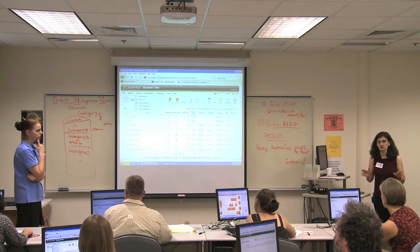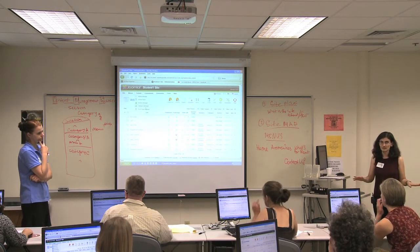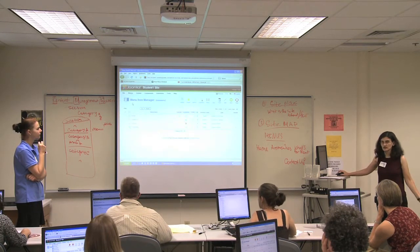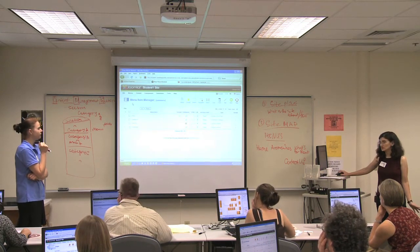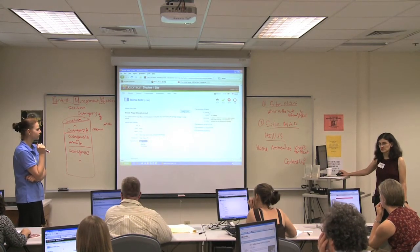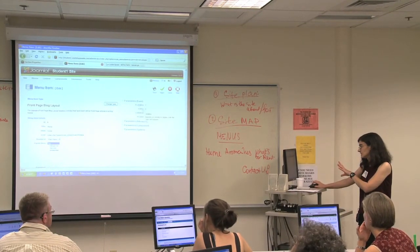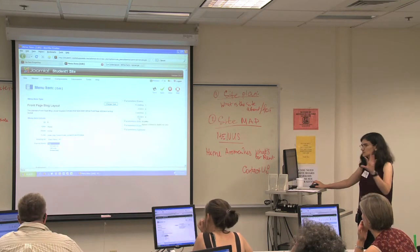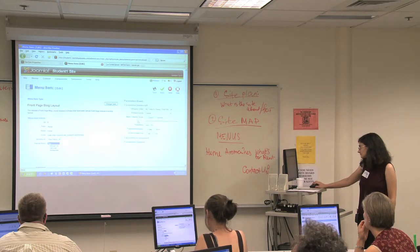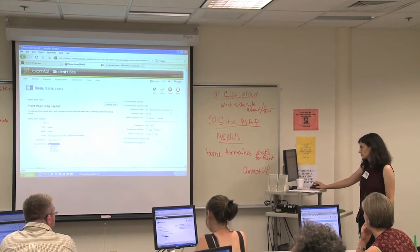This is a stupid place to put the front page parameters, but this is where it is, and you just kind of memorize it. When you want to change the front page layout, you go to Menus, whatever your main menu is, wherever you have your home page, and you click on Home. This is where the options are to change how things look on the home page — how many columns there are, how many go all the way across. That's what 'leading' means. How many are going to show the introduction text, whether you're going to have any that just display as links on the bottom. This also lets you choose the order.